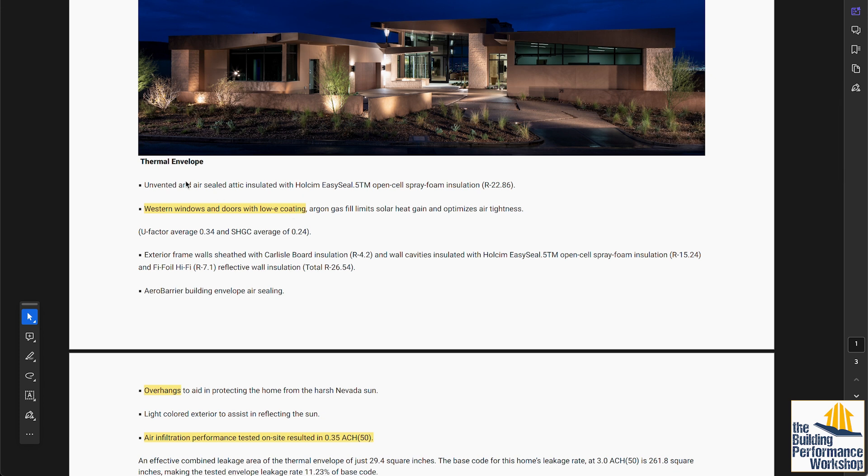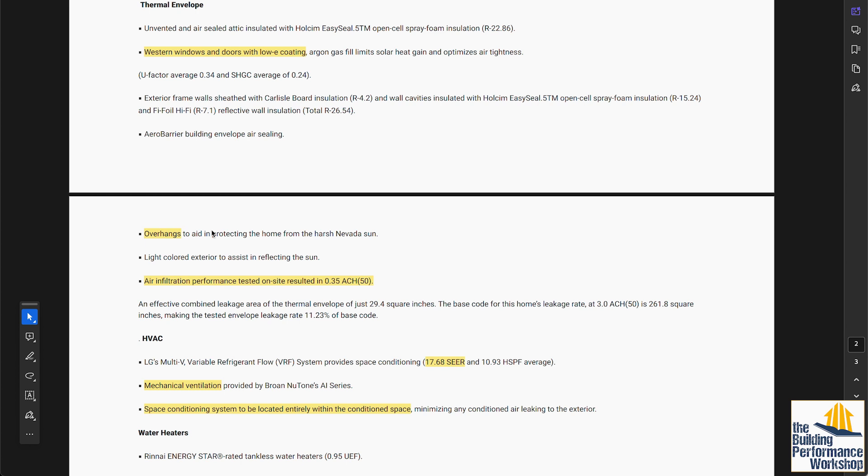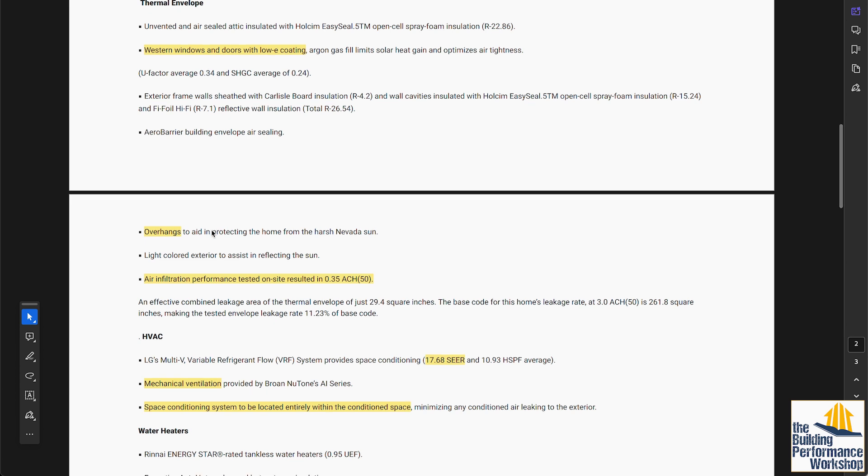They're talking about an unvented and air-sealed attic. They don't say conditioned, which is my preferred way of talking about it and doing it, but that's not a right way/wrong way. They're talking about overhangs. That's good. Always do overhangs. If you don't do overhangs, you're asking for trouble. They have used Aero Barrier, which is like fix-a-flat for a building envelope. With that, they achieved a blower door test of 0.35 ACH50. That's very impressive. That's better than my blower door test on my house.